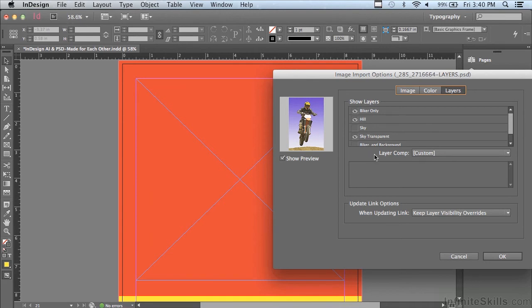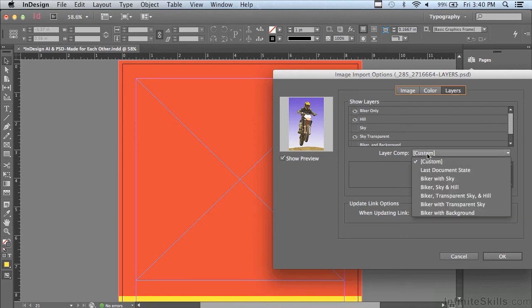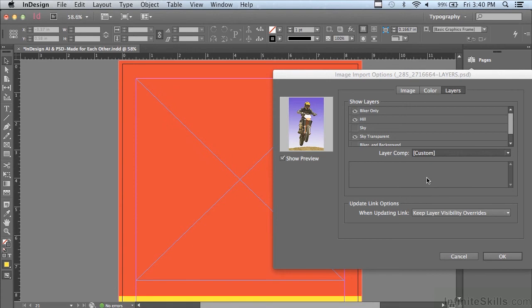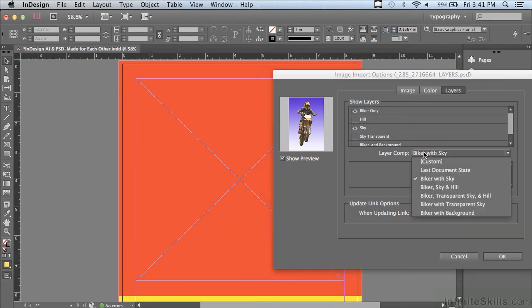Let me turn off the sky and turn on something called sky transparent. It still has a sky, but that particular layer is not a hundred percent opaque. You can see through it. Besides being able to turn on individual layers one at a time, I also saved in my Photoshop file something called layer comps. You can save layer comps to turn on a collection of layers.